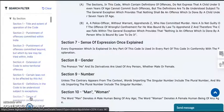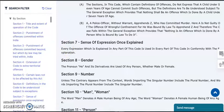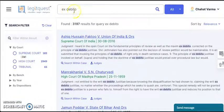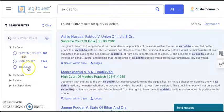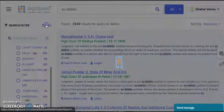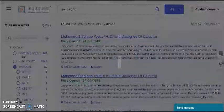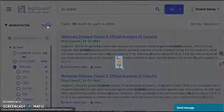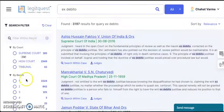Now let's see the features which distinguish LegitQuest from other portals. Suppose you want to research on ex-debito — you can just key in your words in the search bar. Here you can see the filters. These are the Supreme Court, High Court and Tribunal cases filter options. If you click on High Court, you get all the High Court cases. If you click on Tribunal, you will get all the Tribunal cases. This is the filter by bench.